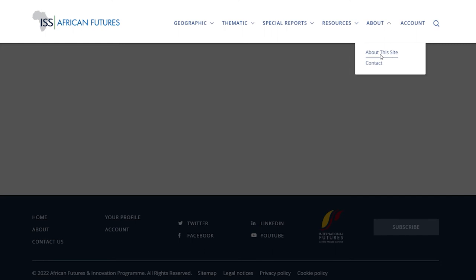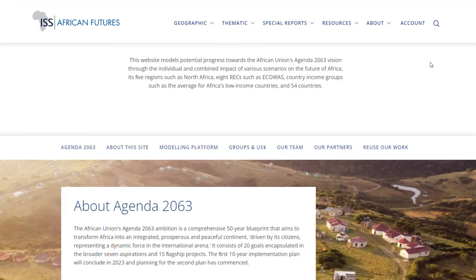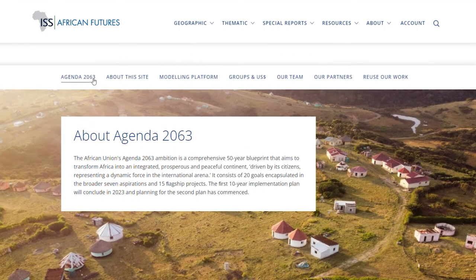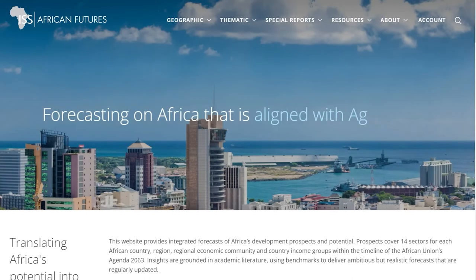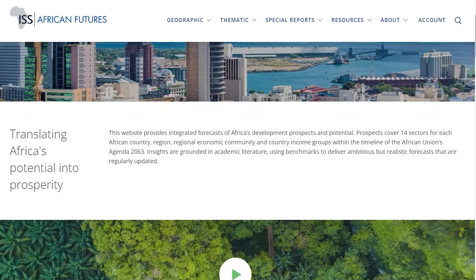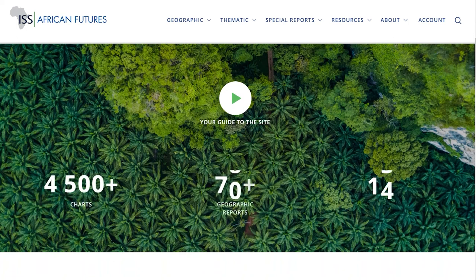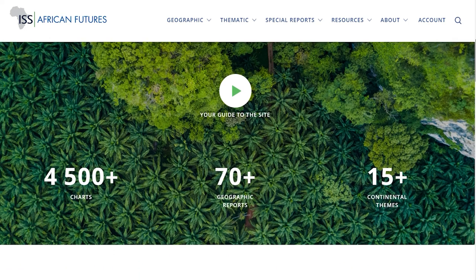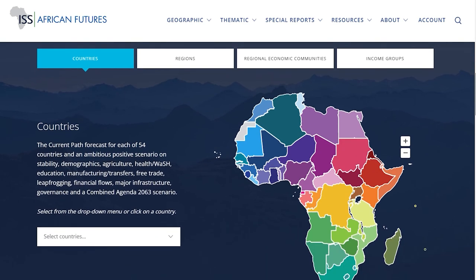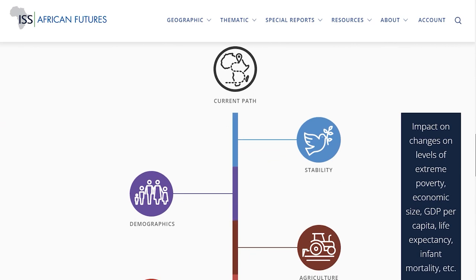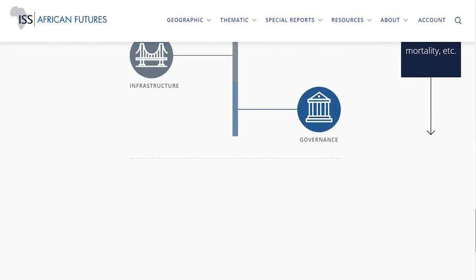The About link provides more information on the work of the African Futures and Innovation team, the modelling platforms used for the forecasts, country and income groups, the team behind the site, and our partners and donors. In summary, this site serves as a comprehensive resource to help government, business and civil society plan for the future by presenting realistic forecasts across different sectors and geographies. The site is constantly updated and will continue to evolve based on your feedback and input.